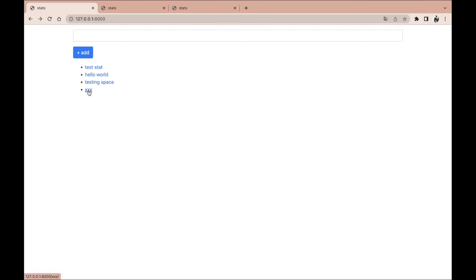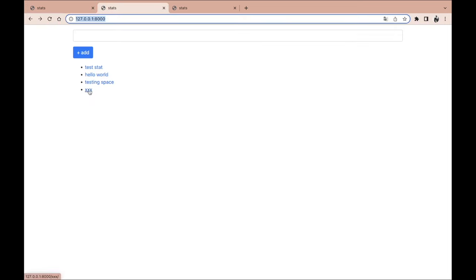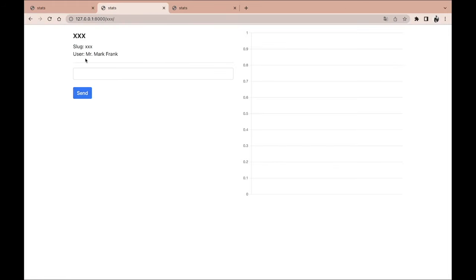I'm going to access this space. We can add a new one but first let's access the existing one. Over here we have a randomly generated user. The idea is that if you are logged in it will give you back your user, but if you're not logged in it will generate random users. So if I go to the same room, I have Mark Frank, and over here I have another random user, Amanda Klein.